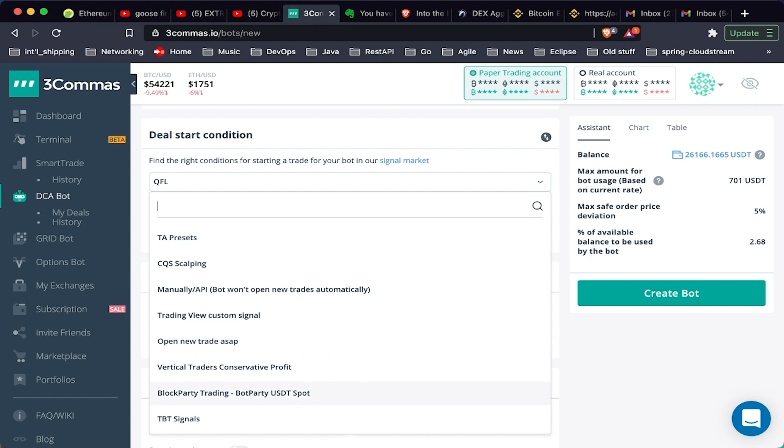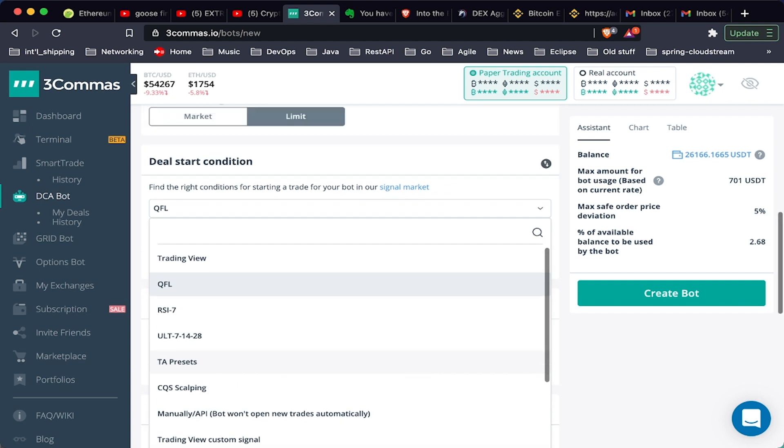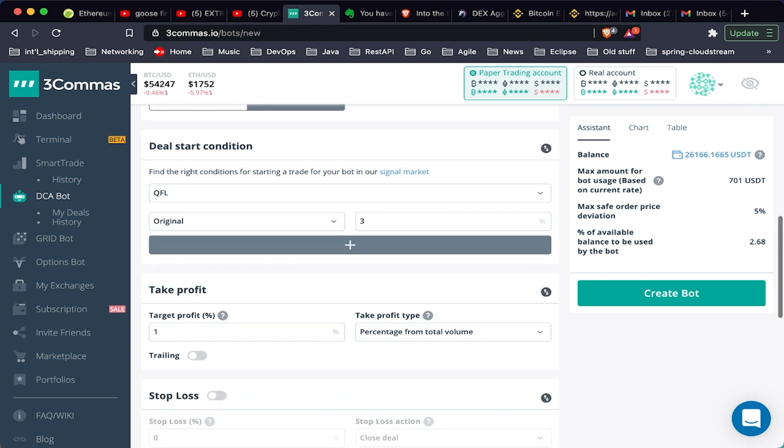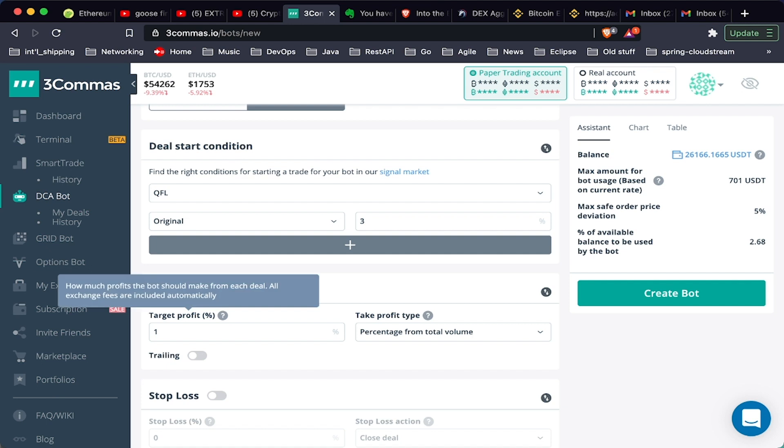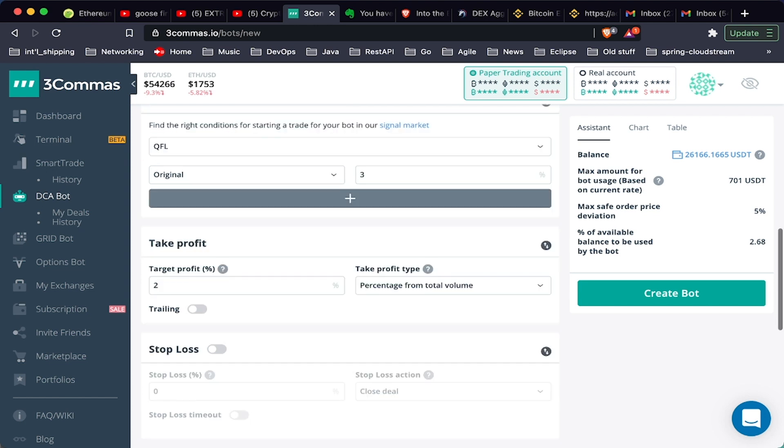Here we can set our take profit. We can also start our condition with either a custom signal, another signal like Block Party which we showed you before, TBT, you can use RSI or other indicators if you choose. There are unlimited ways to open deals. Here is our take profit, and again we want to make sure that we test this, so I'm just going to set this at 2%, so I want to take 2% profit from each of our trades.